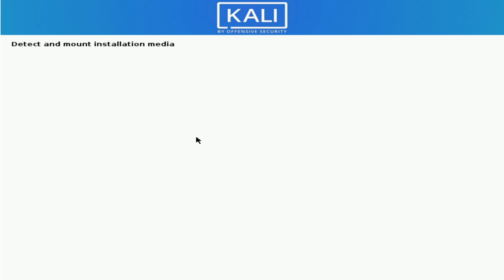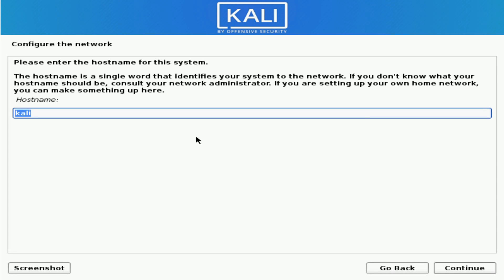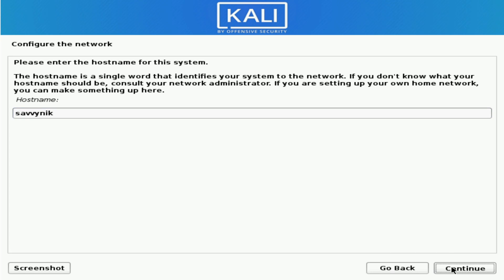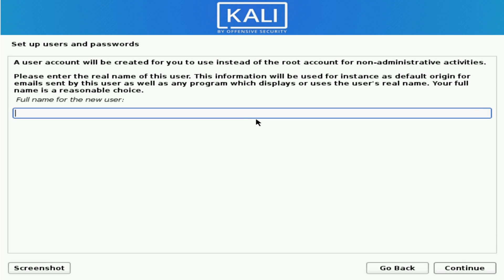Give it a few moments while it mounts some stuff. Now we're being asked to select a host name for the system. Other computers and network devices on your network will be able to see this host name, so go ahead and put something in that makes sense to you. Savvy Nick will work for me. If you want to use a domain name, you can put one in here — if it's a local home network computer, it can be whatever you want, just make sure to make it unique. I'm going to skip this and just hit Continue.